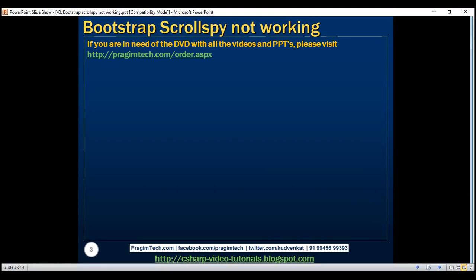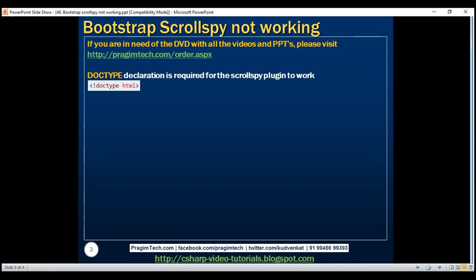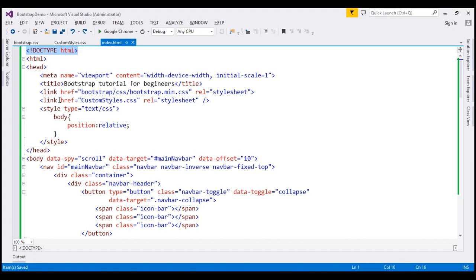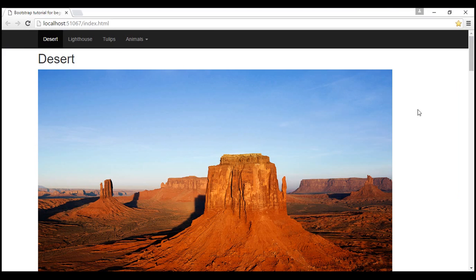Chances are you might be missing the doctype declaration. Doctype declaration is required for the scrollspy plugin to work. Notice at the top of our HTML file we've got the doctype declaration. At this point the scrollspy plugin works as expected.